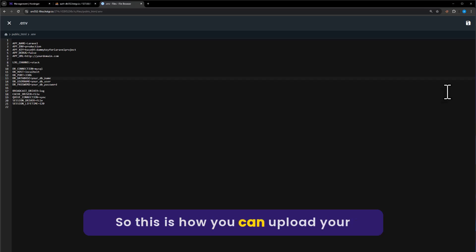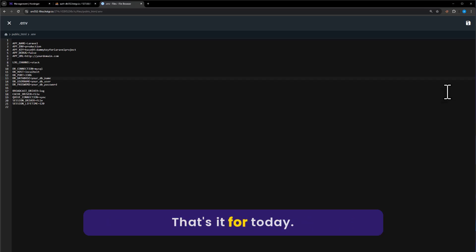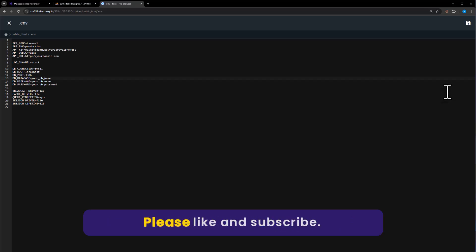This is how you can upload your Laravel project on Hostinger HPanel. That's it for today. Thanks for watching. Please like and subscribe.